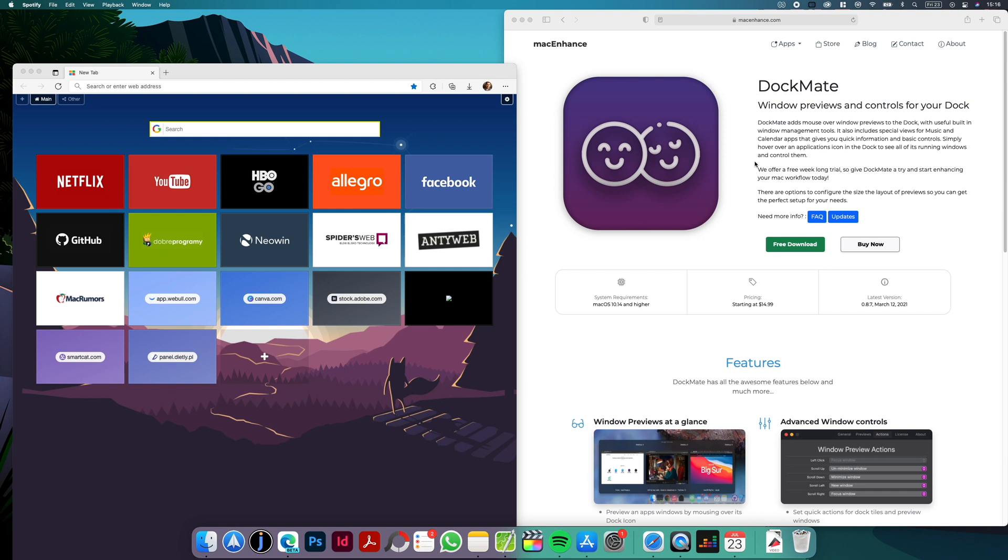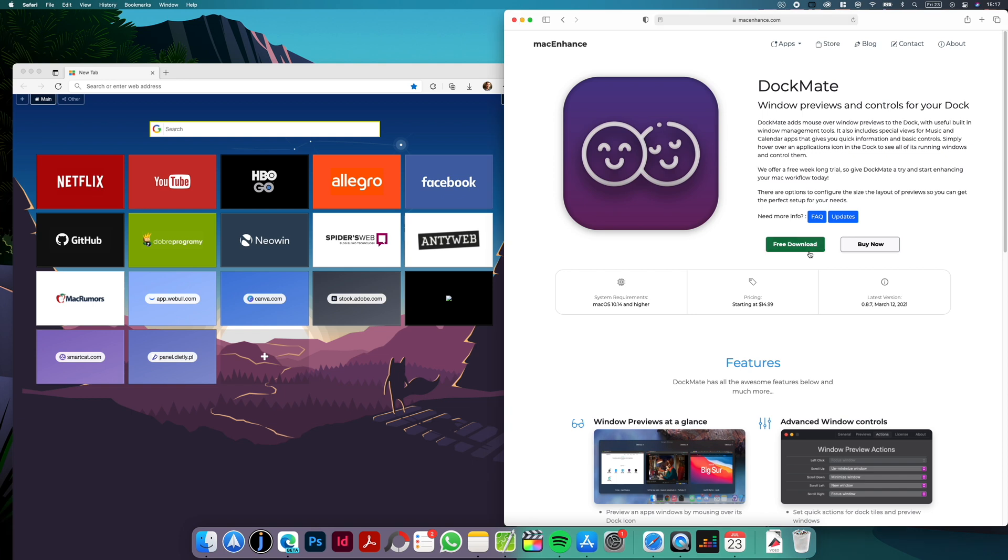This is something that I was missing most from Windows and DocMate makes it super easy and super convenient. As far as I remember there's a two-week free trial so you can download the app and try it out, but the app is paid and it costs £14.99 so if you want to use it permanently you have to buy the app from the website here.